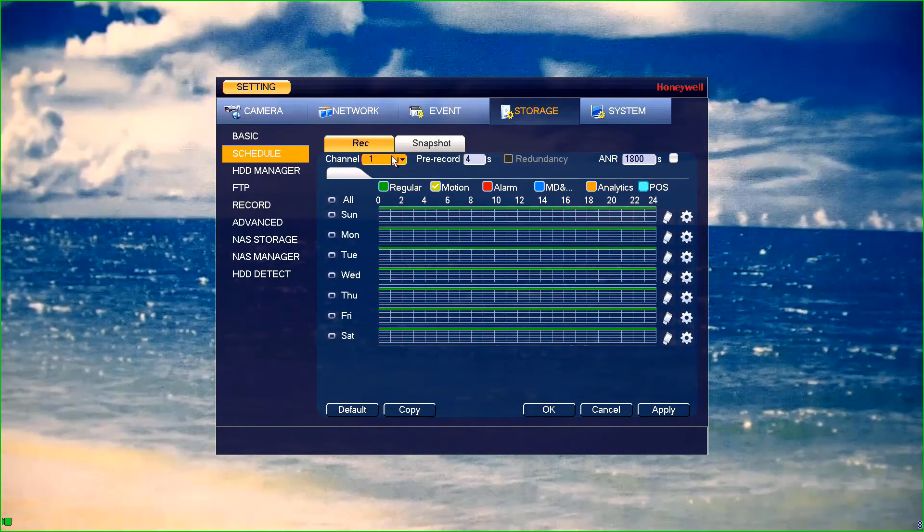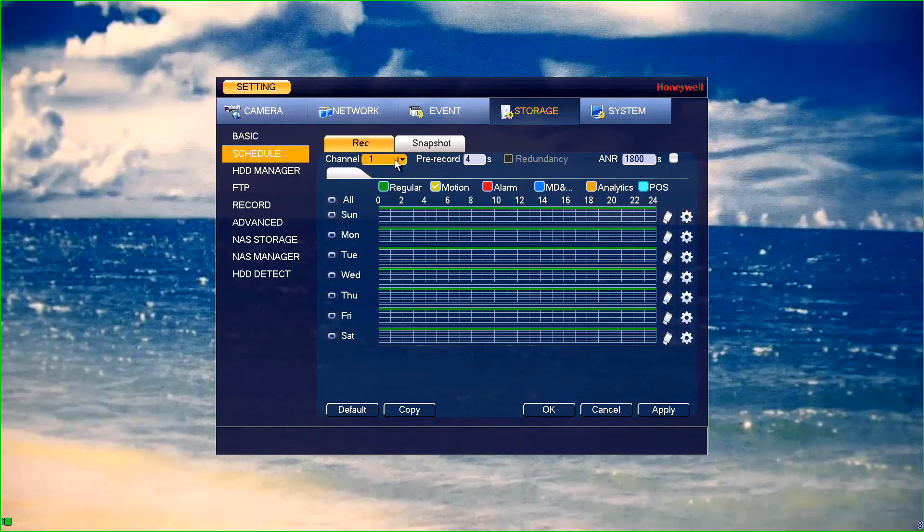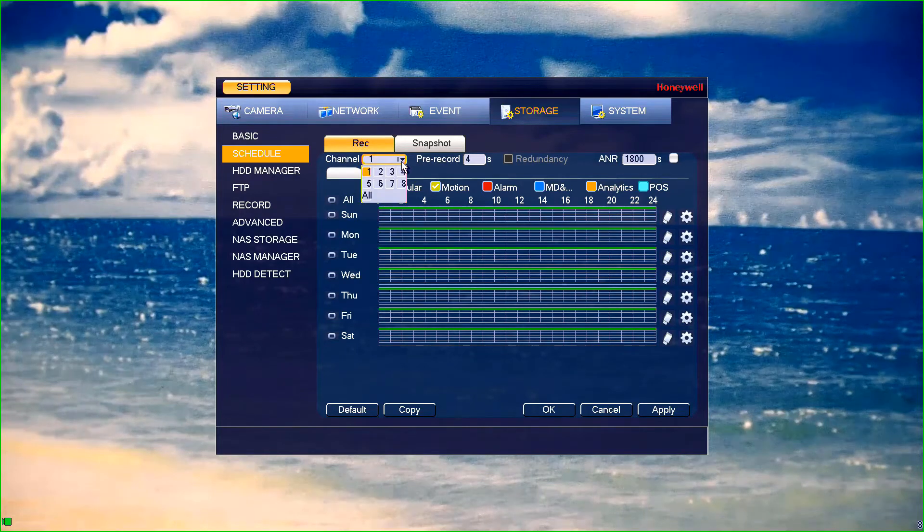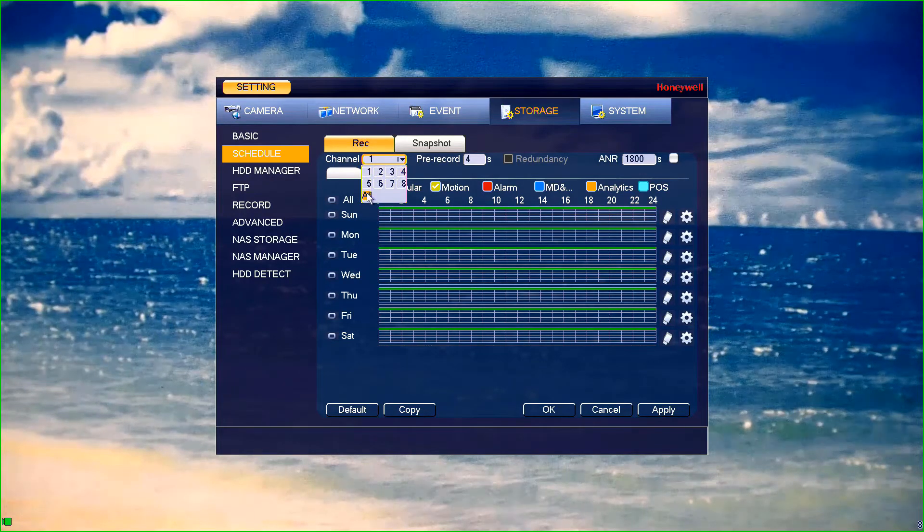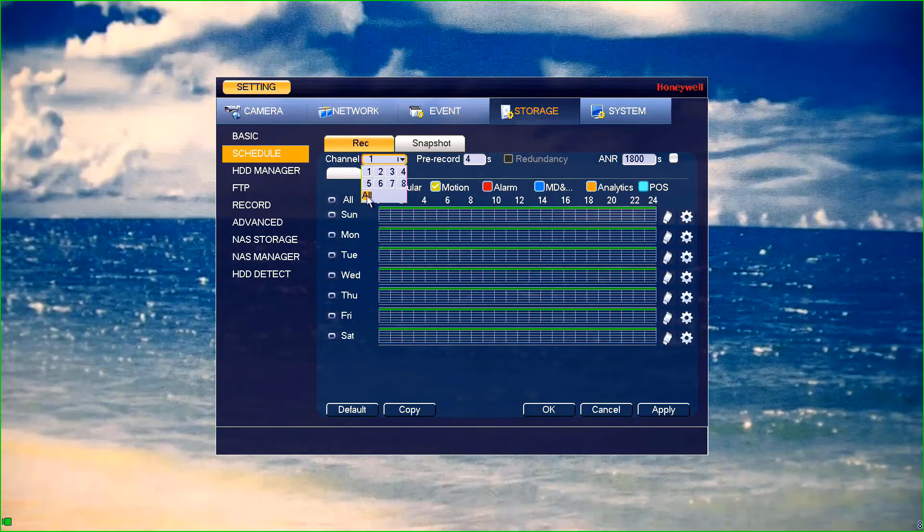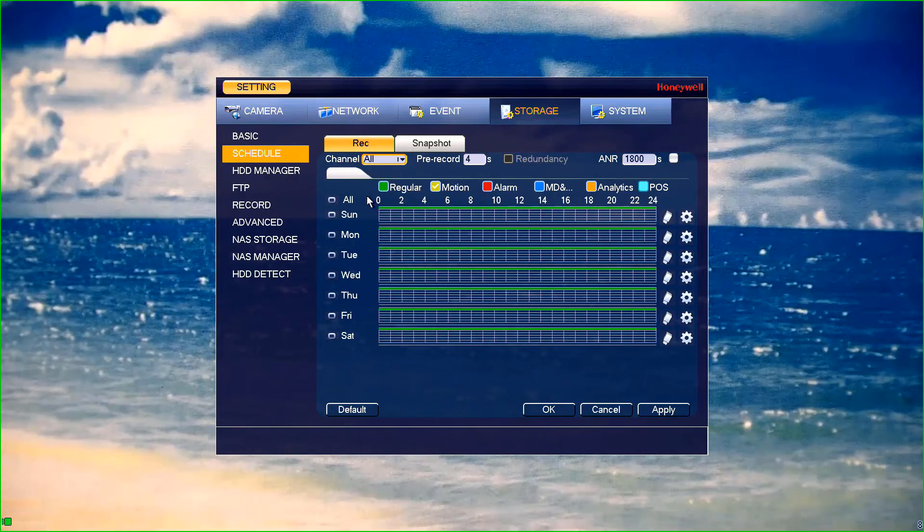At the top of this menu, you will see a channel drop down. Select an individual channel to set the schedule for or click all to select all channels.